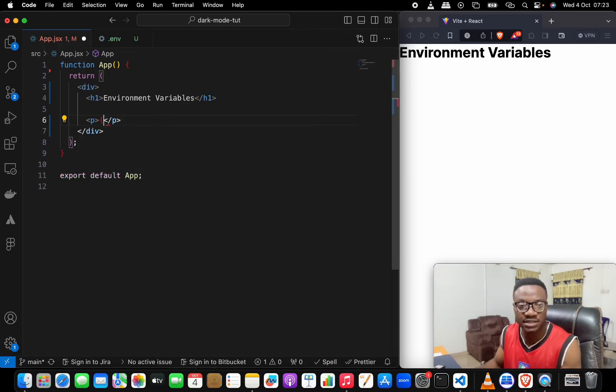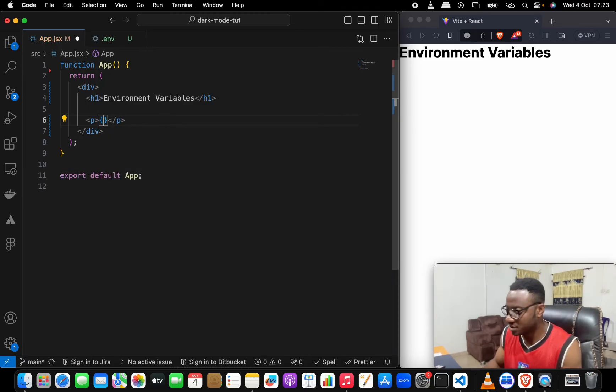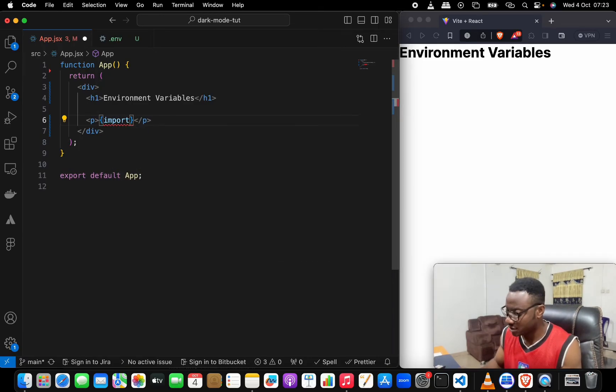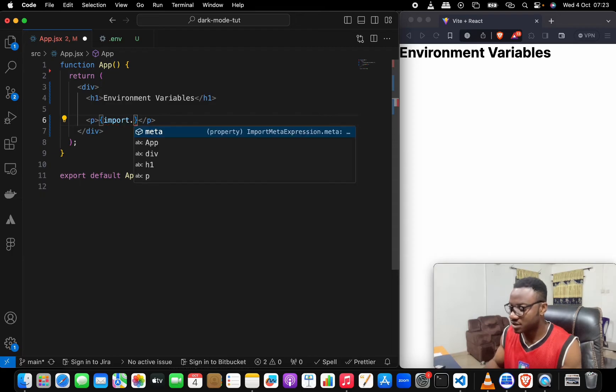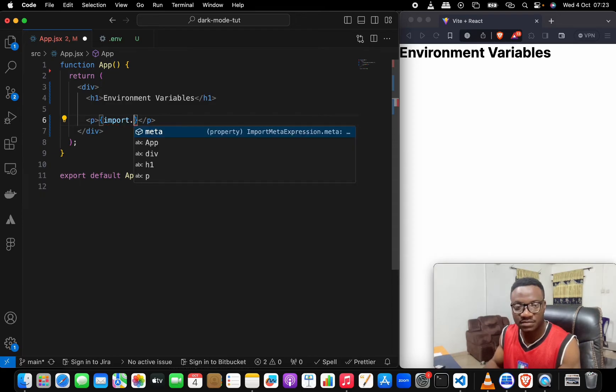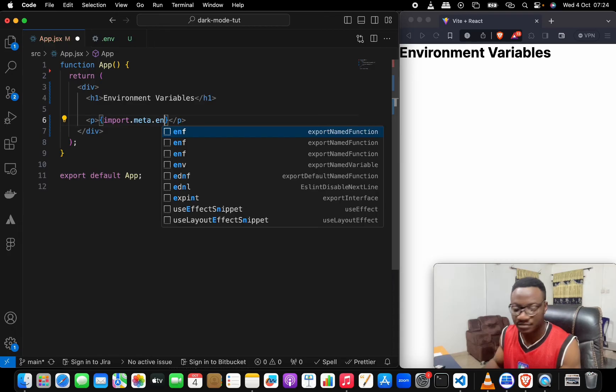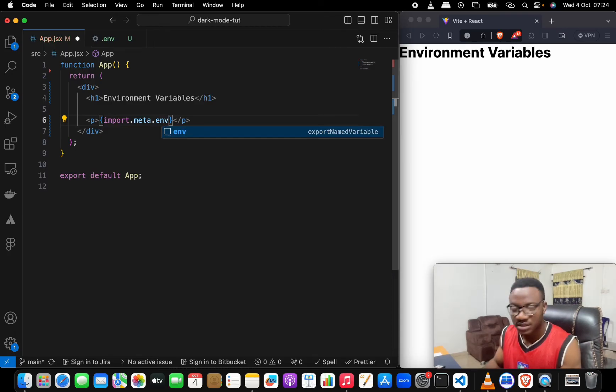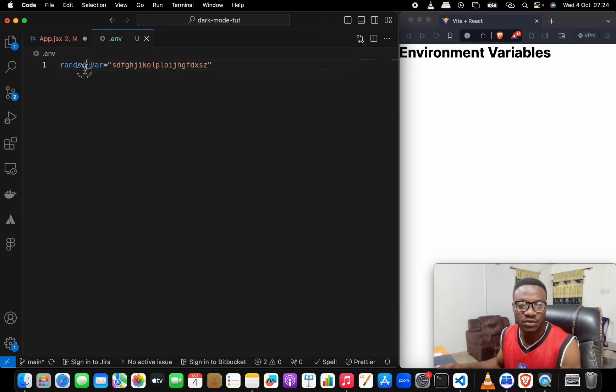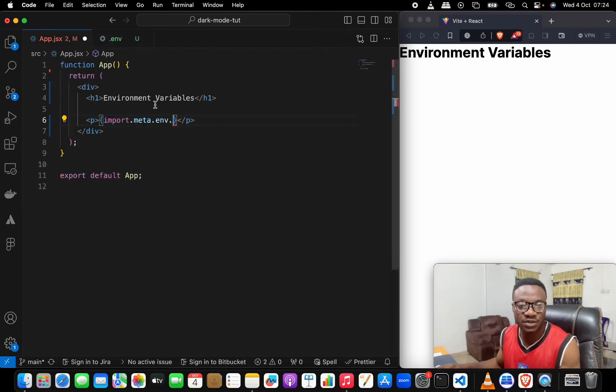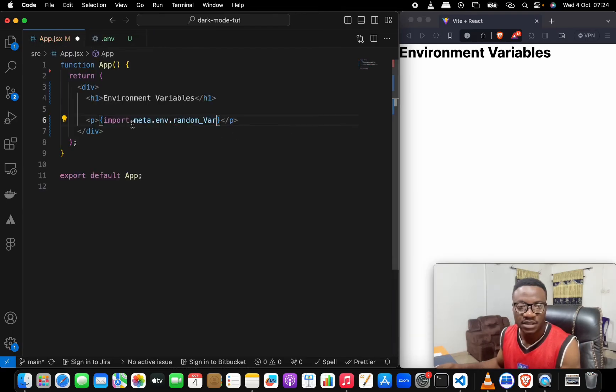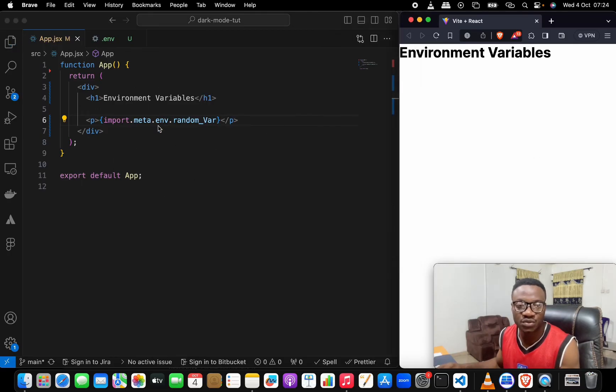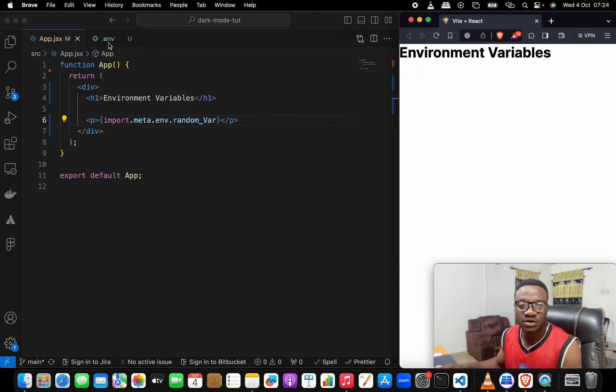For you to call it, you use import. Make sure that this is inside of curly braces, so you do import.meta.env dot what you called here or what you named your variable here. I'll just copy this and put it in here and save it and see what comes out.